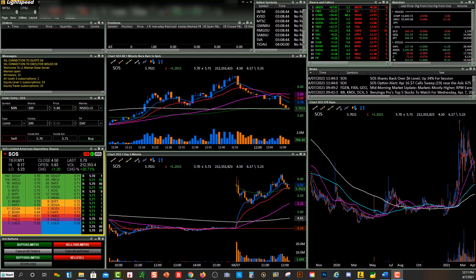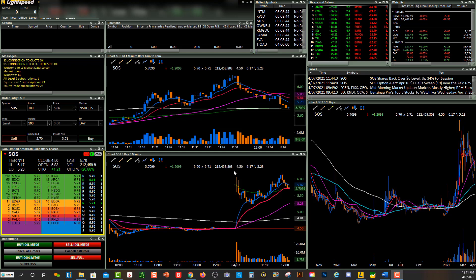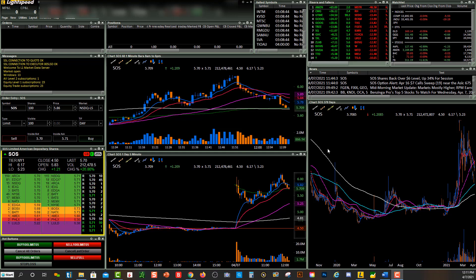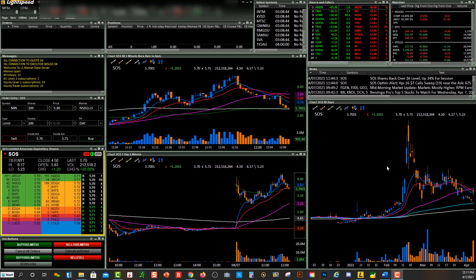Hey friends, Lucien here with the Bullish Bears team. This video is going to be about how to use the drawing tools within Lightspeed Trader's platform. The drawing tools are actually pretty decent. There are some platforms that have better drawing tools, but Lightspeed Trader is kind of middle of the road.